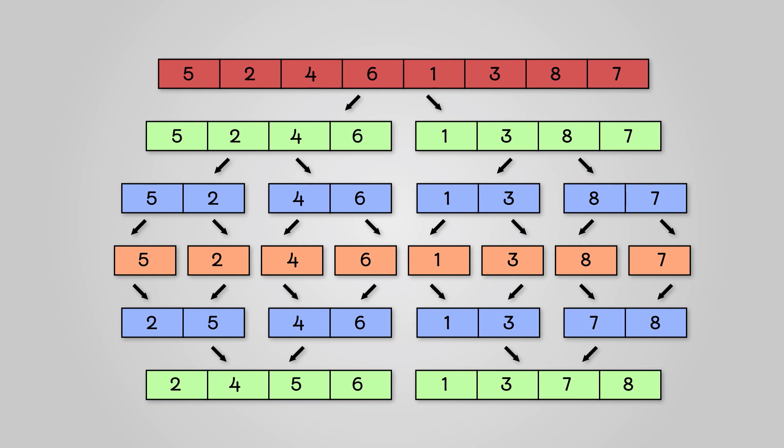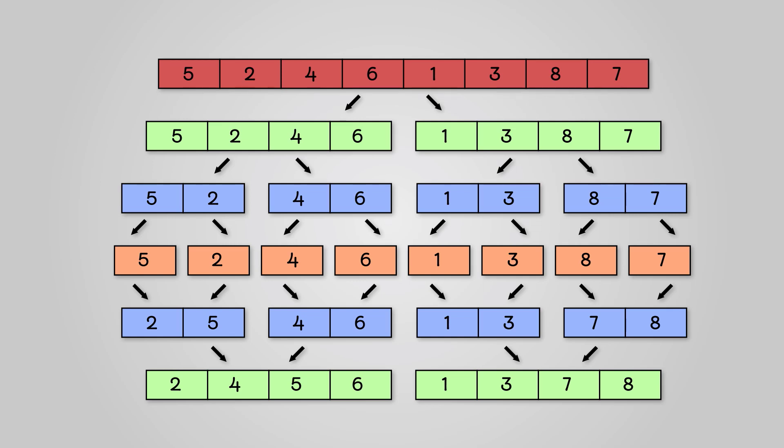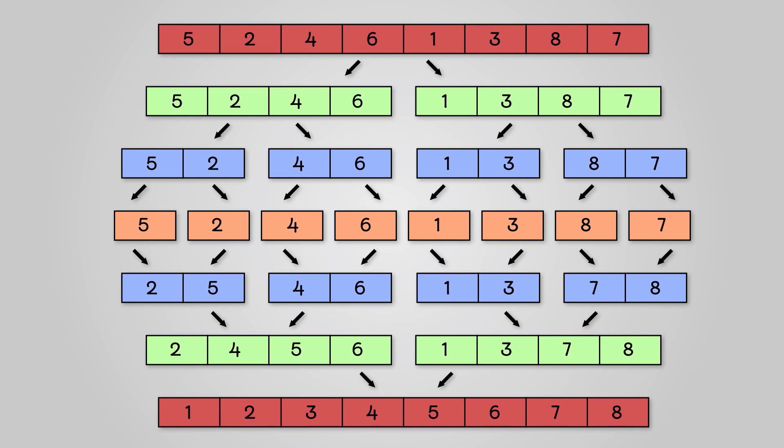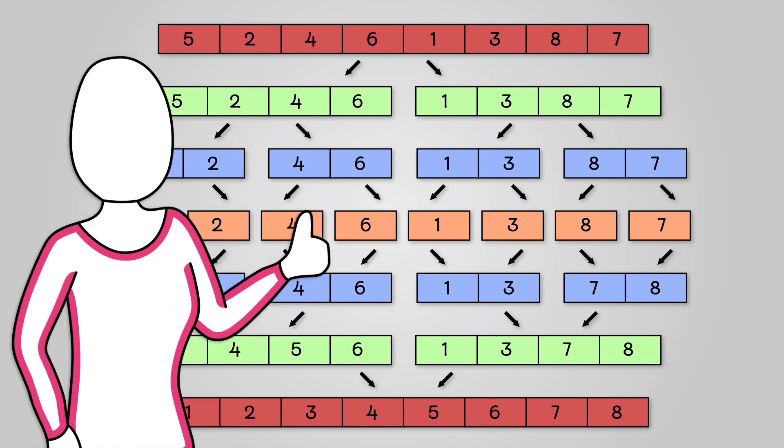Finally, we can sort these two groups of four together into our final complete and sorted list. This is our merge sort completed.